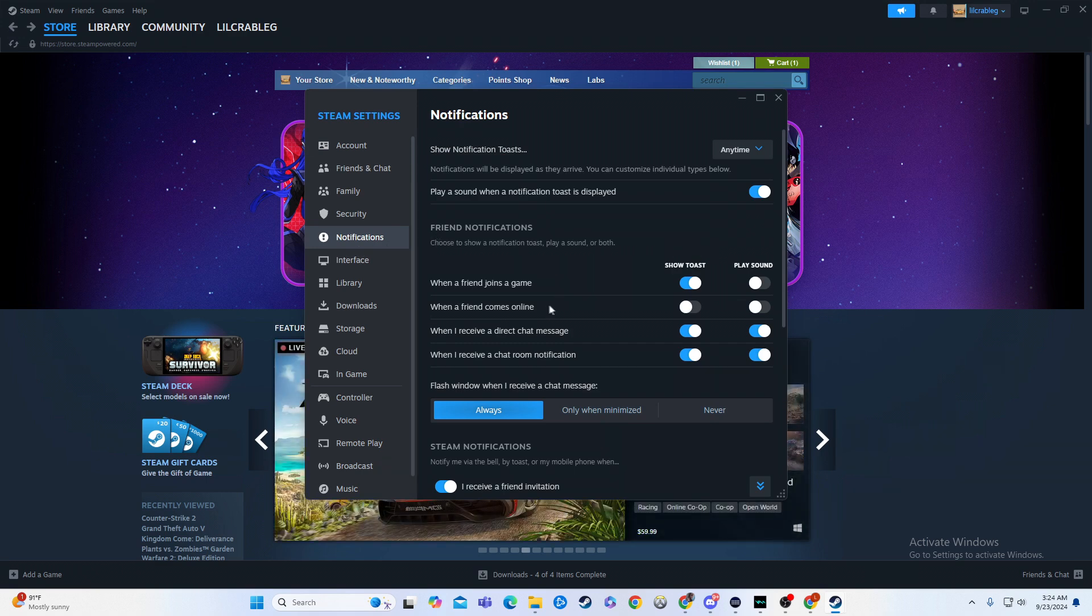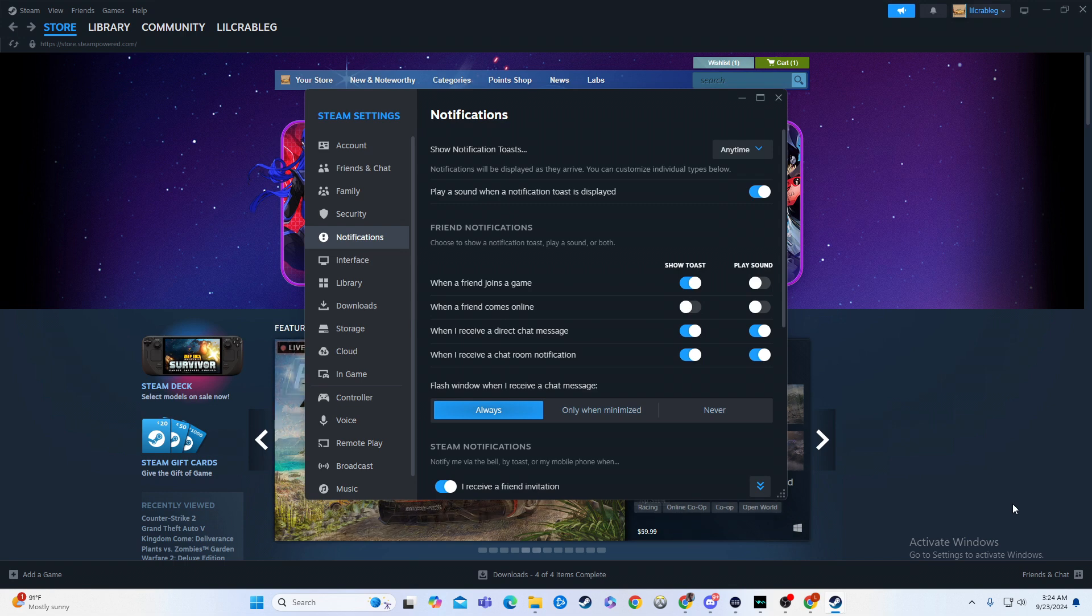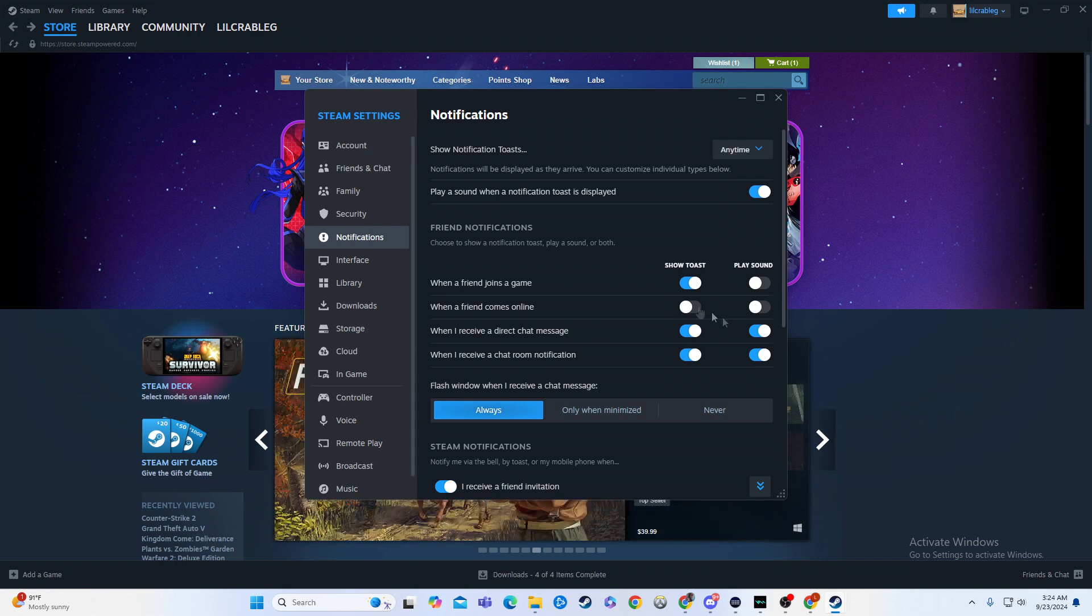So for example, when a friend joins a game you always know in the top or bottom right here whenever you see this person is now playing a game. I have that enabled but you can click it off and then they're no longer going to show the toast, that little image there.